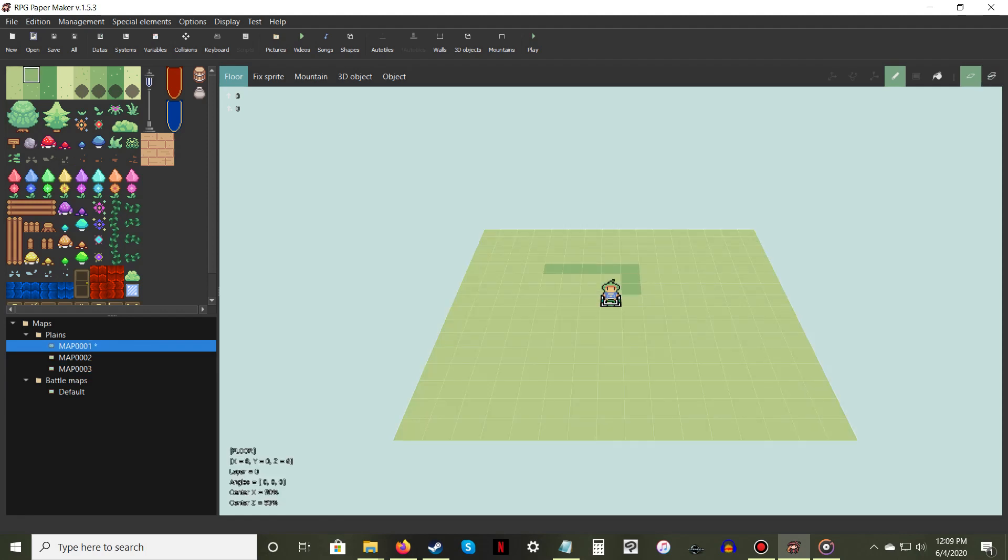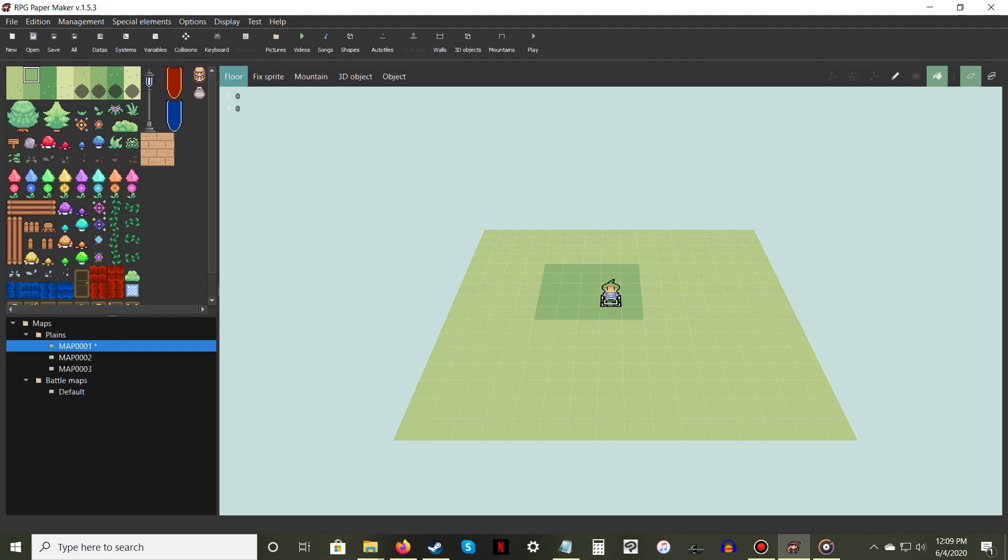The pen tool is used for precise drawing, while the paint bucket tool is used for quickly filling in spaces.